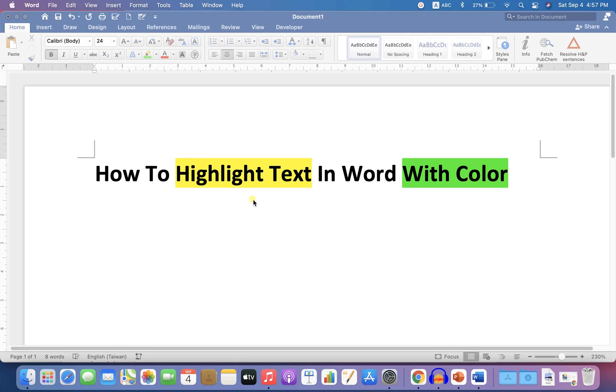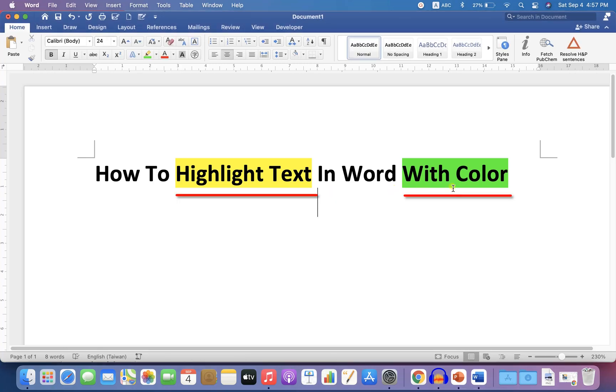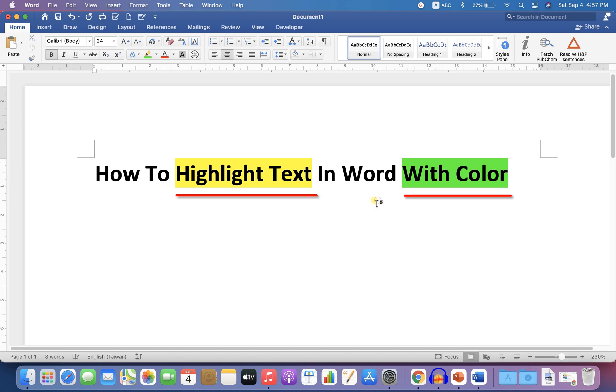In this video you will see how to highlight text in Word with color. You can simply change the background of the text with the color you want. Let's get started.